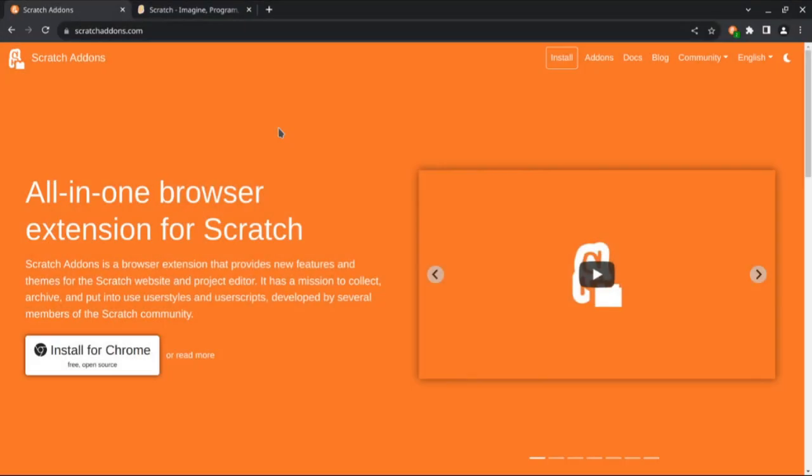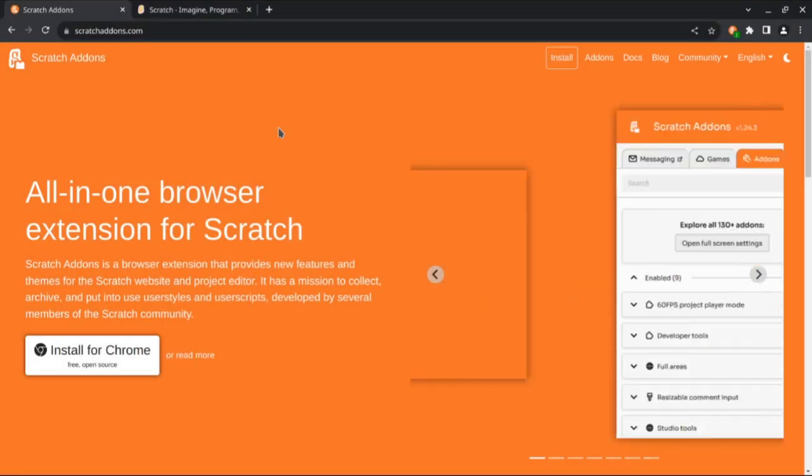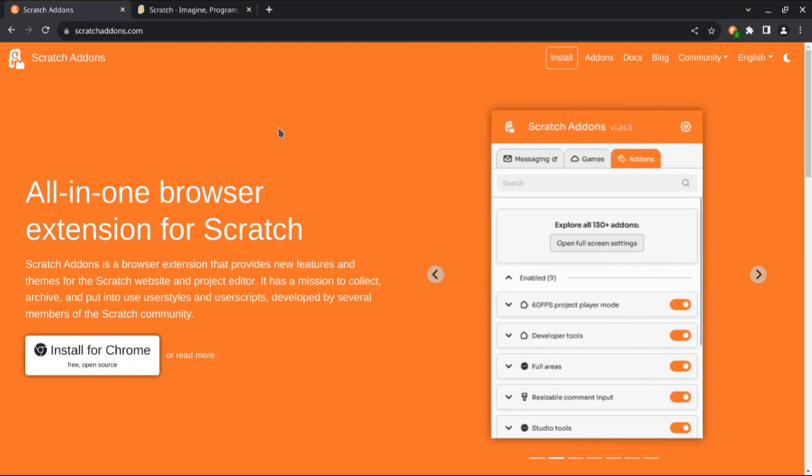Hi, I'm Samq64 on Scratch and GitHub, and today we're taking a look at what's new in Scratch add-ons with version 1.34.